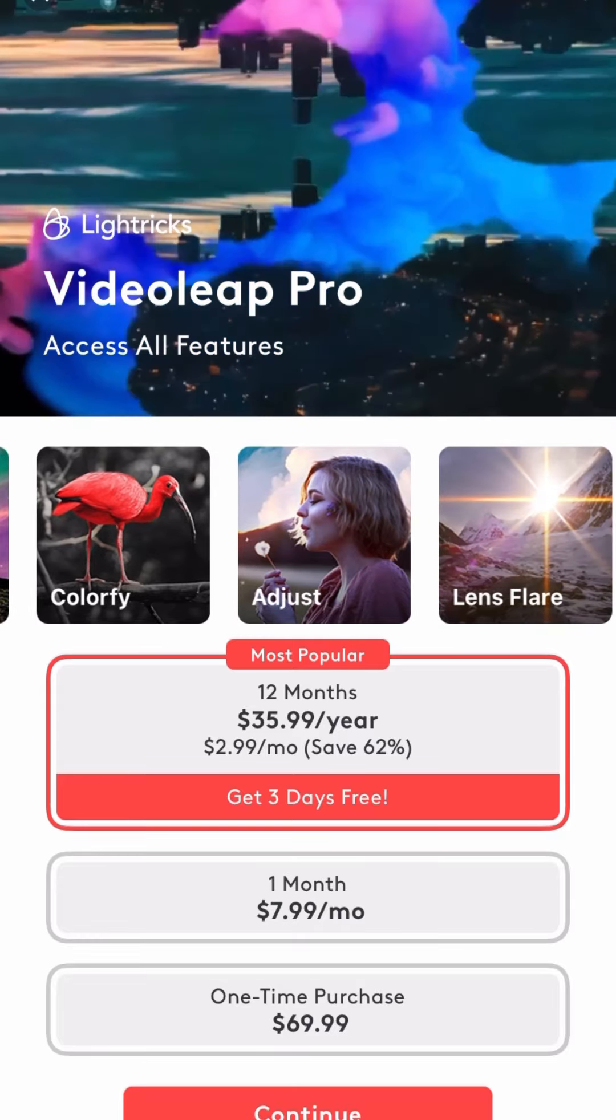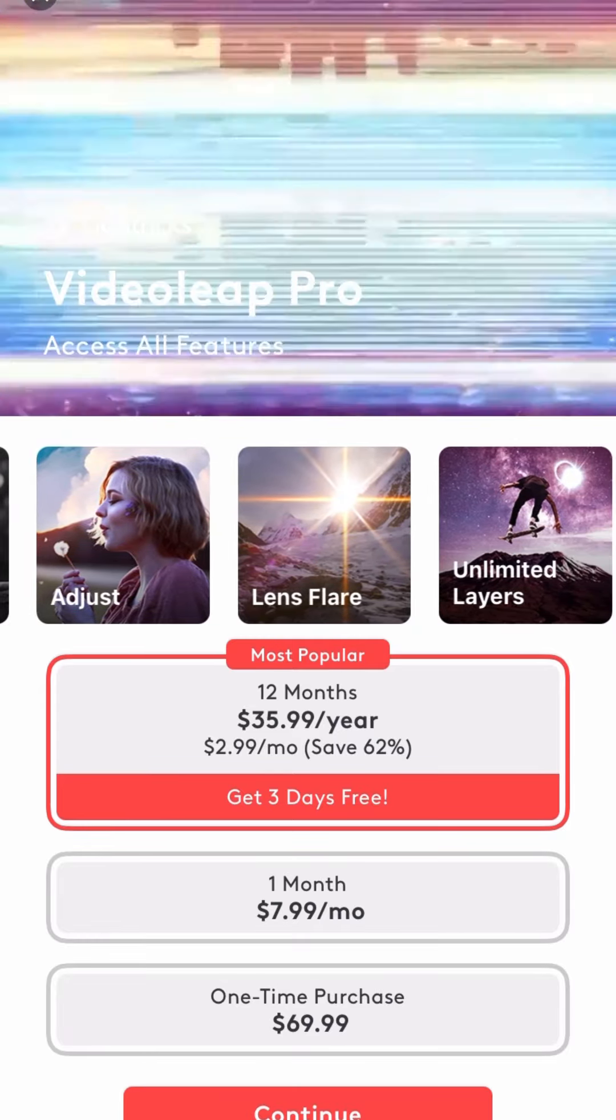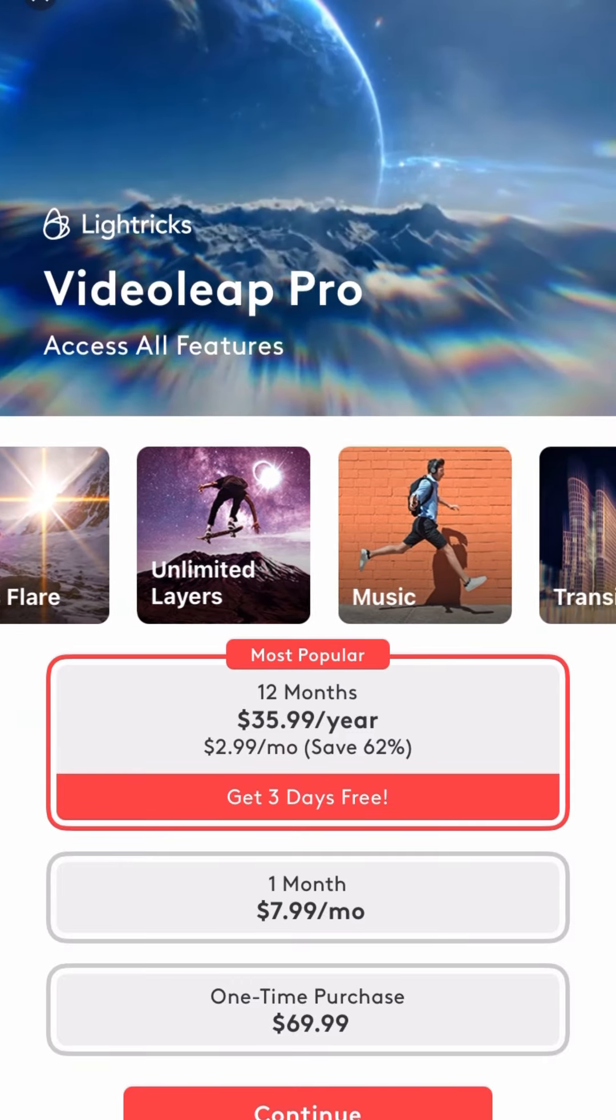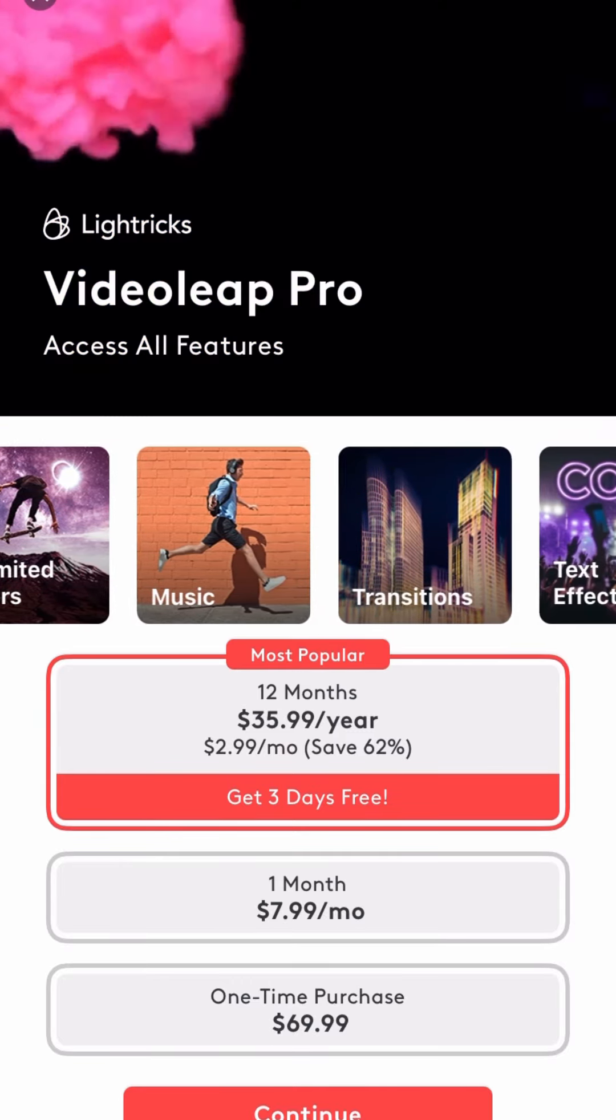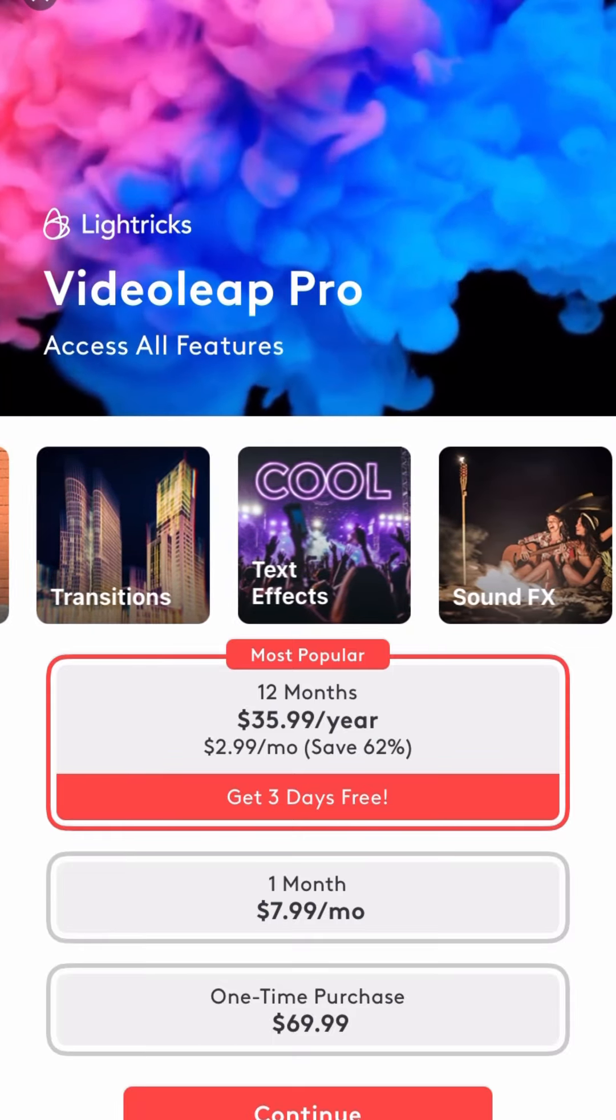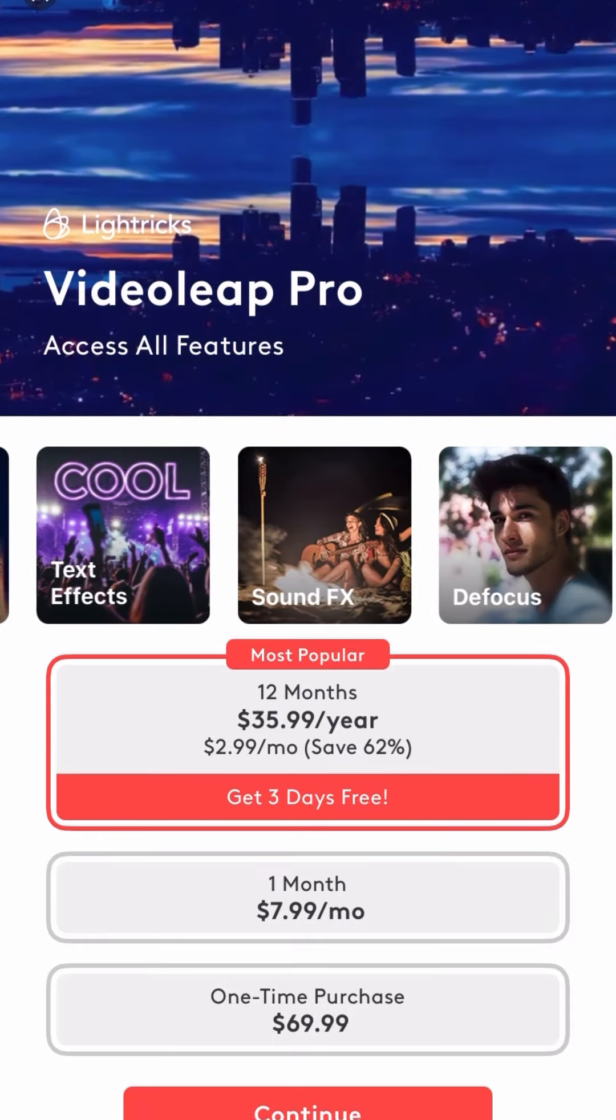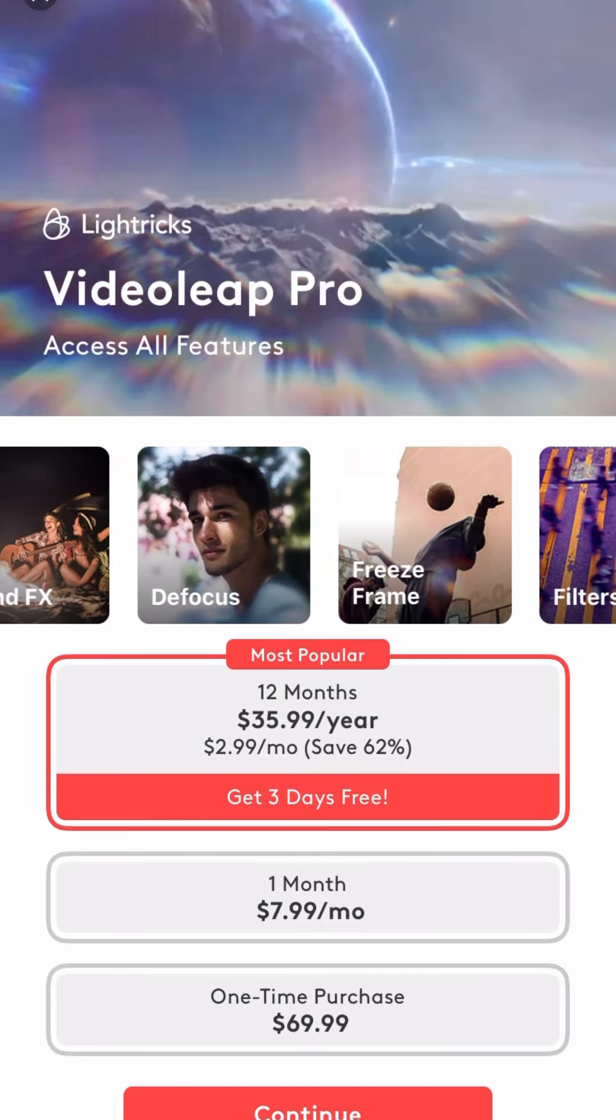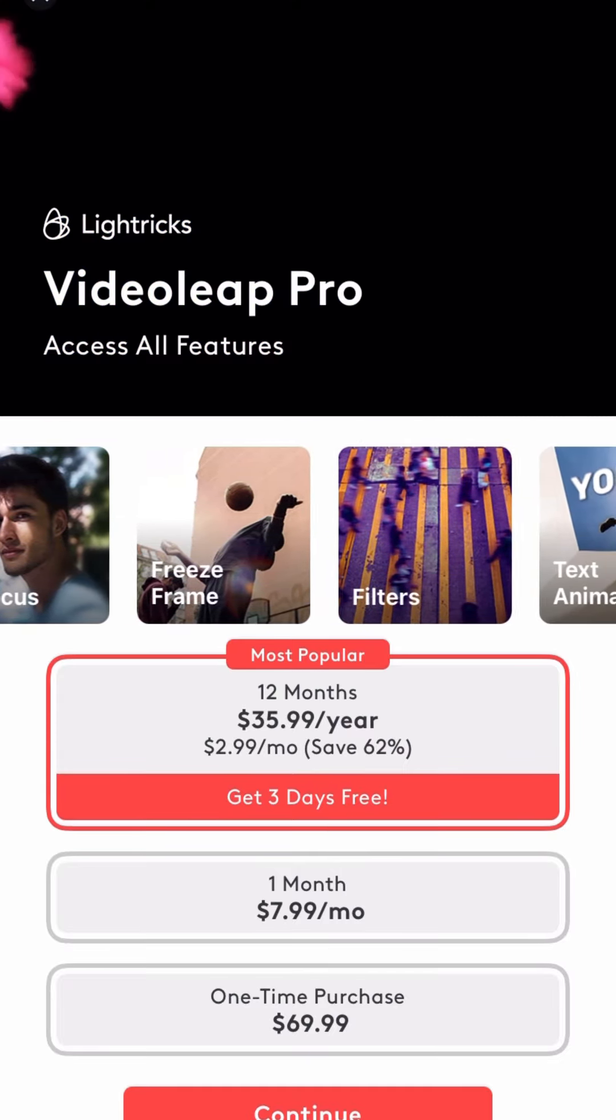12 months, $35.99 for a year. $2.99 for a month. One month will be $7.99. A one time purchase will be $69.99. You can also have three days free with the yearly Pro. No thank you.